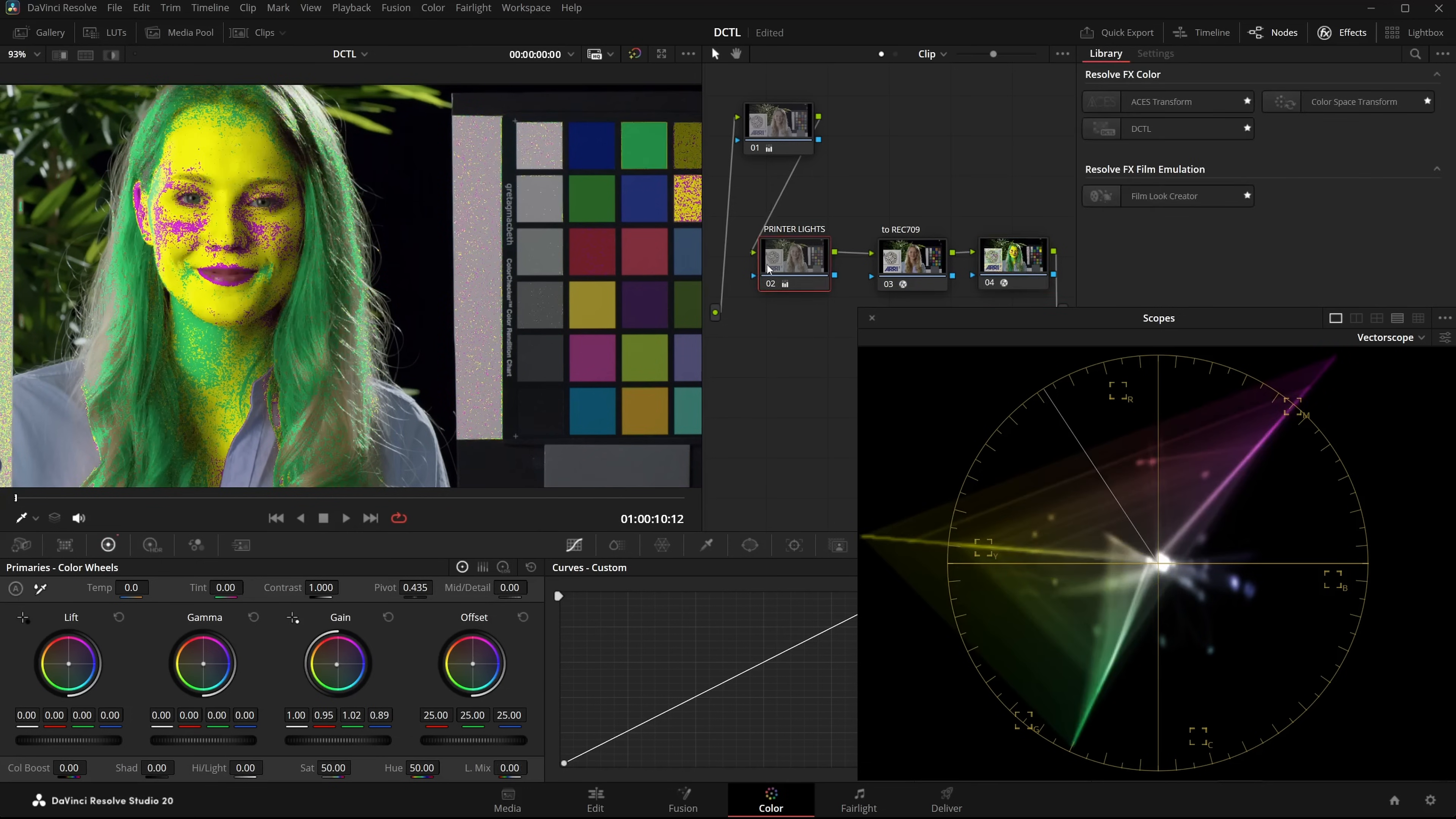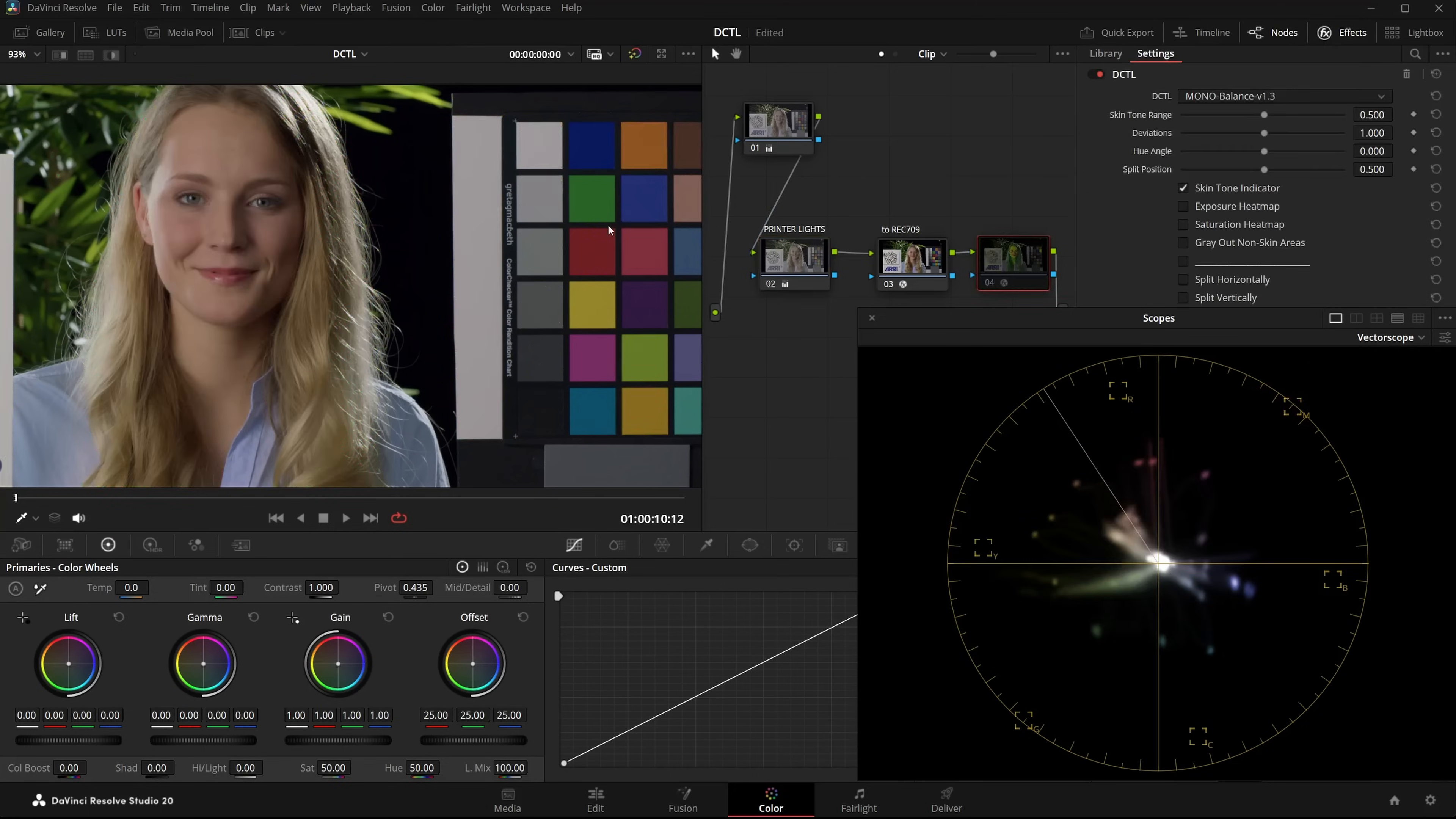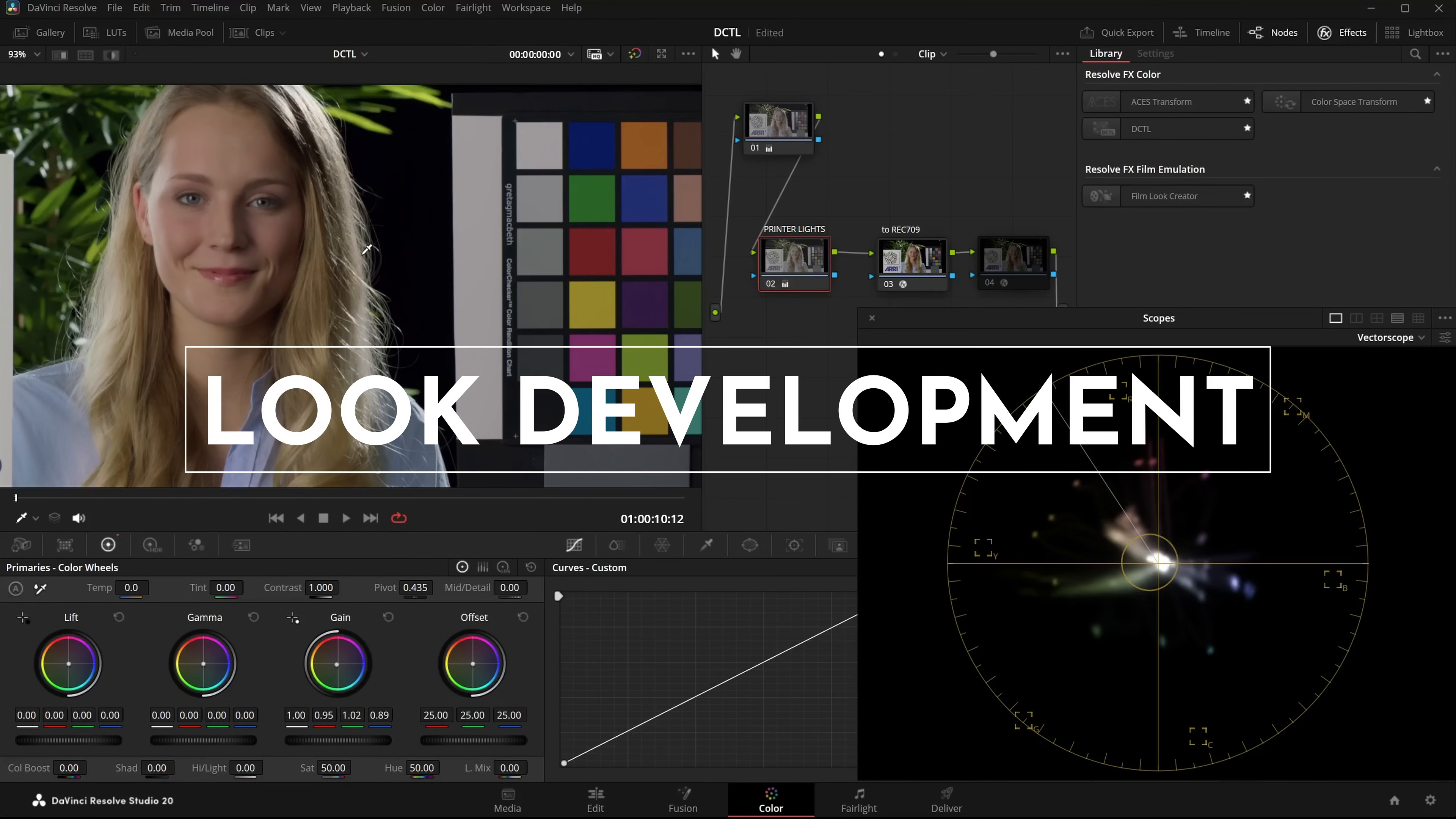Before it was magenta heavy. Now it's more in the proper skintone region. This is before and this is after. That's what PrinterLights are great for, simple image balancing. But you can also use PrinterLights for creating a look.